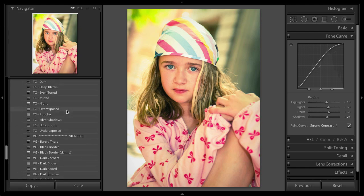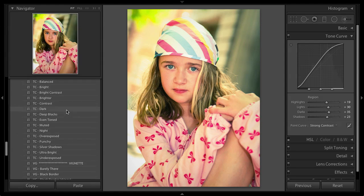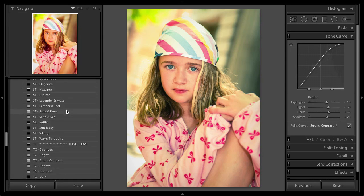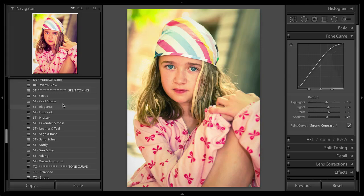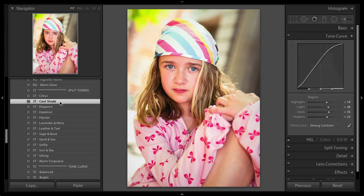So I'm going to go back up to the split tone section and see if there's another split toning that I like a little bit better. And I think at the beginning, I really like this cool shade one. So I click on that.